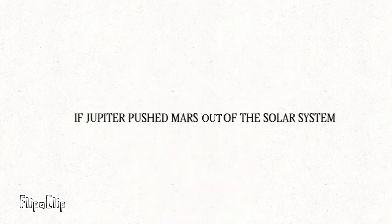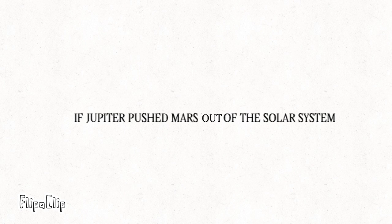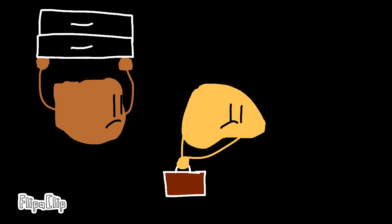Sixthly, if Jupiter pushed Mars out of the solar system, Phobos and Deimos may have to look for a new planet.